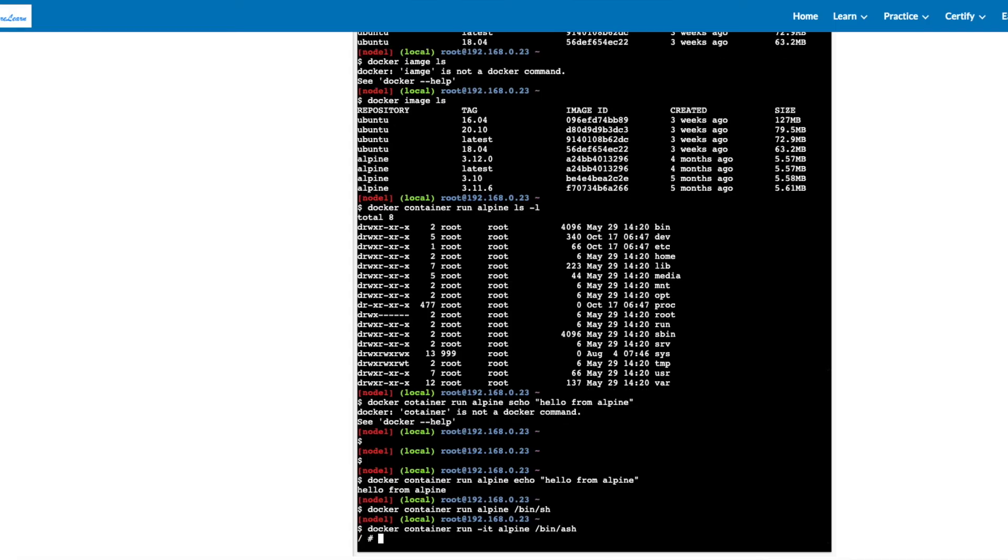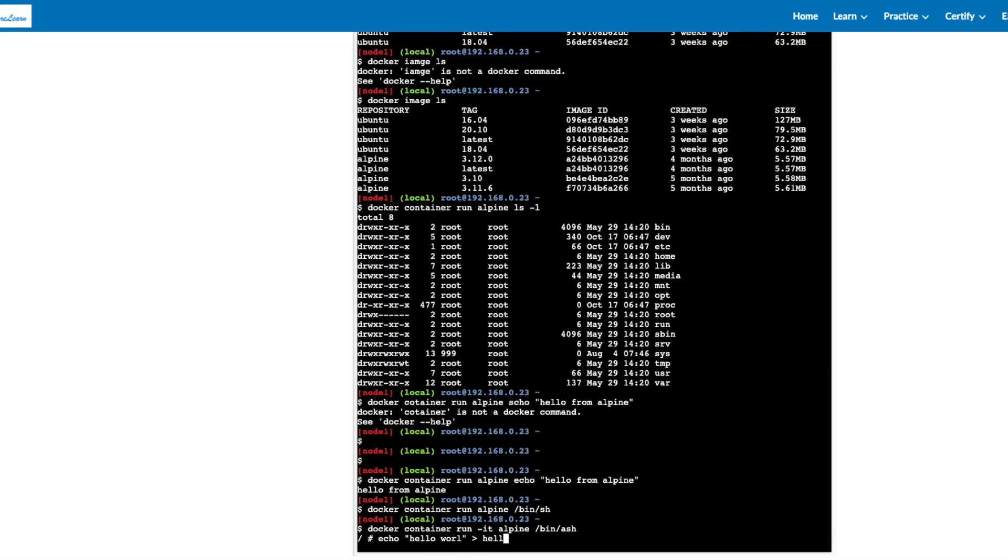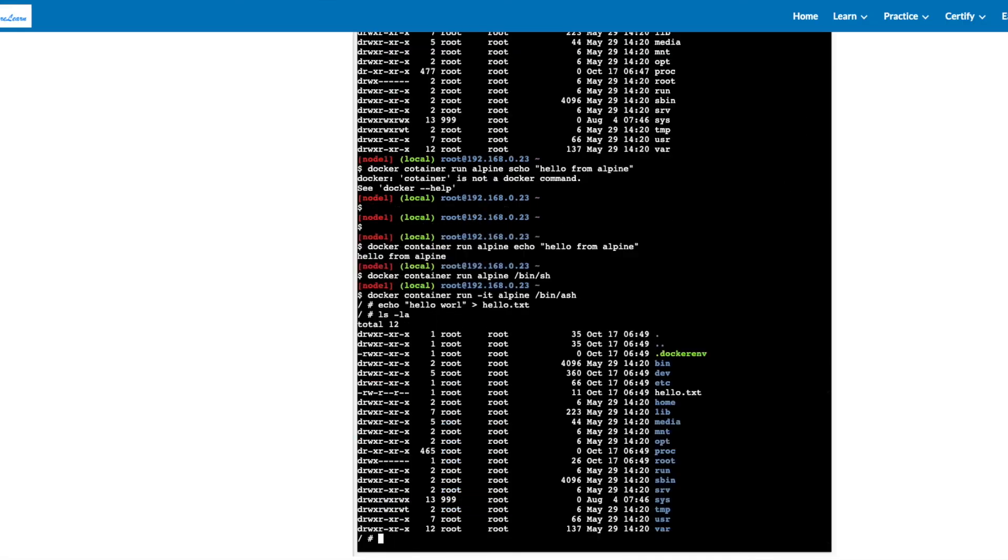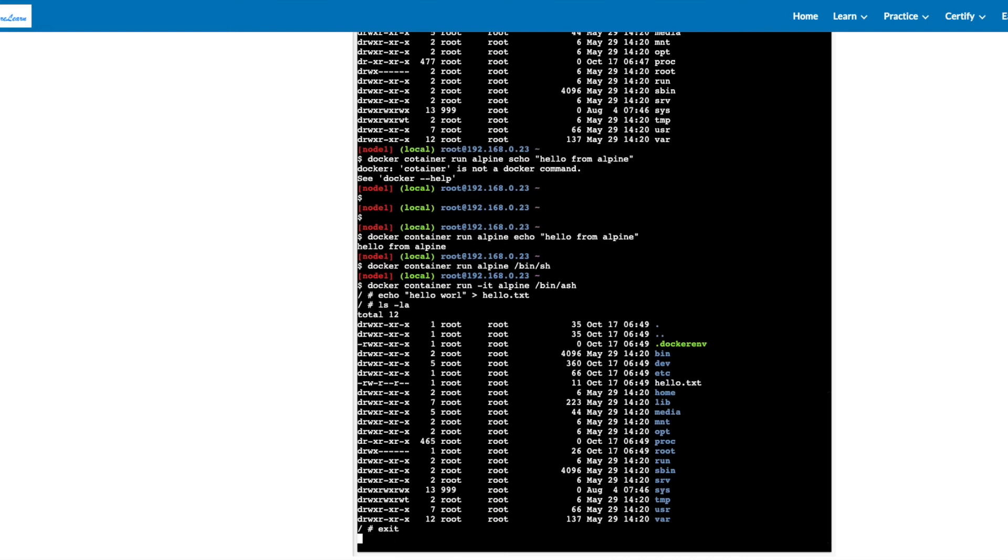Now you're inside the container. Let's write it to a file hello.txt. You can check the file has been created.